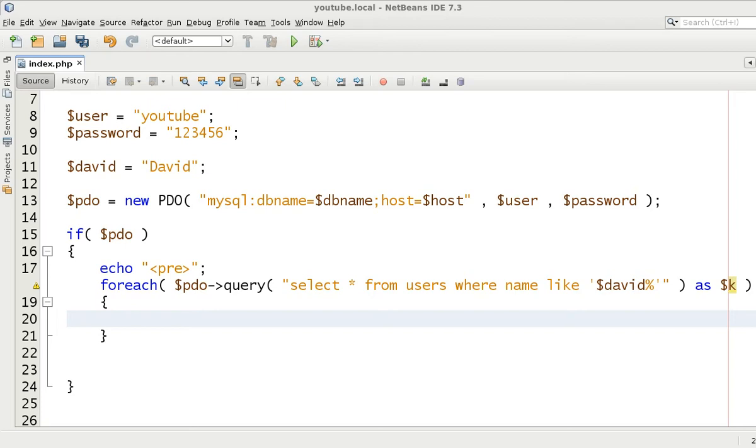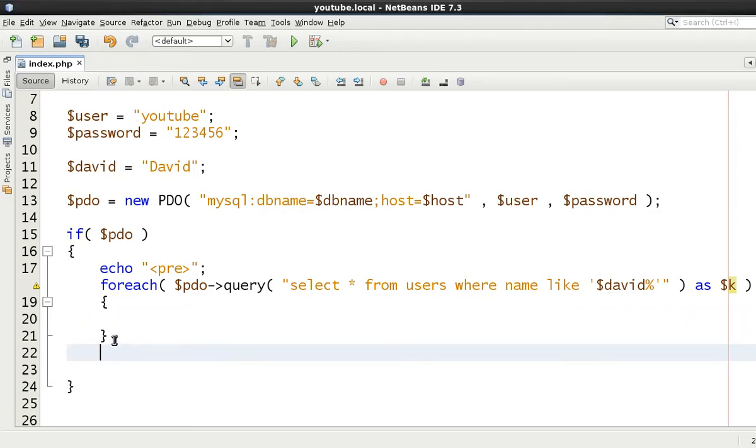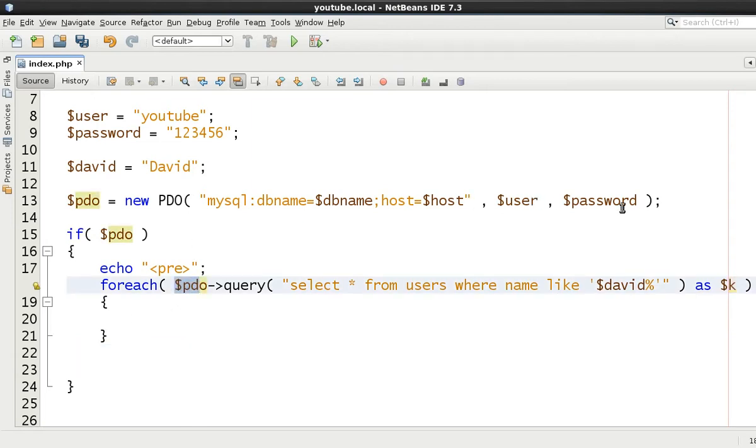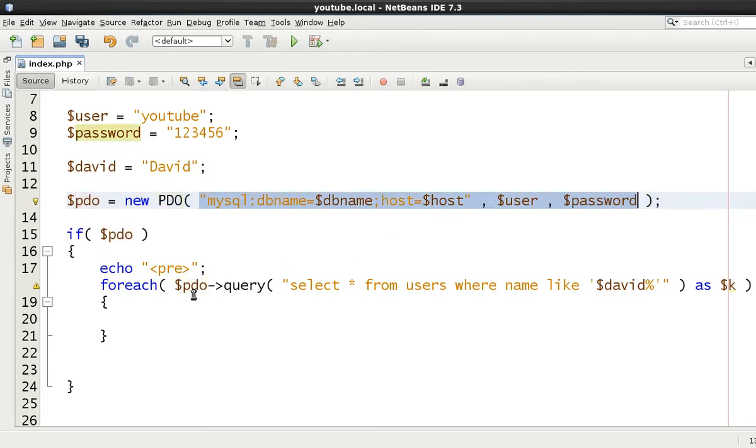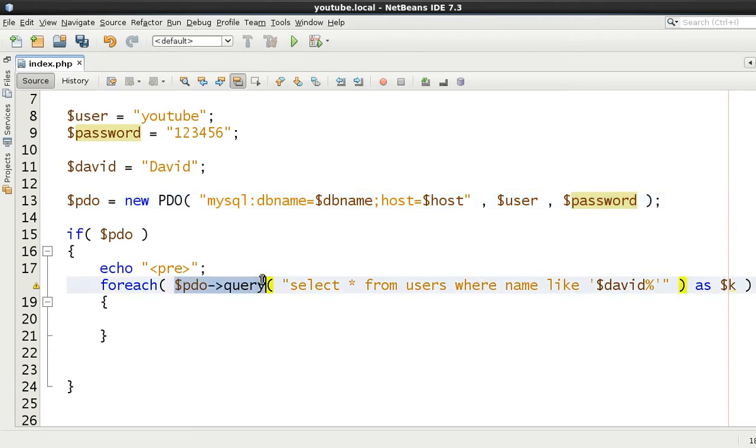Okay, so in the last video we left you with basically this, just showing you how to do a simple select statement, introducing you to how to instantiate a PDO object, which arguments it needs to have, and also how to iterate through a query.